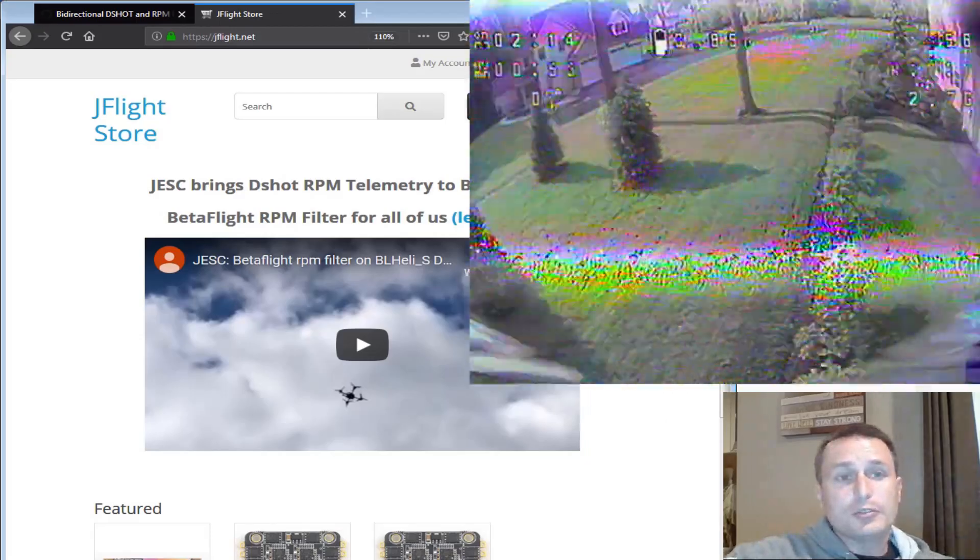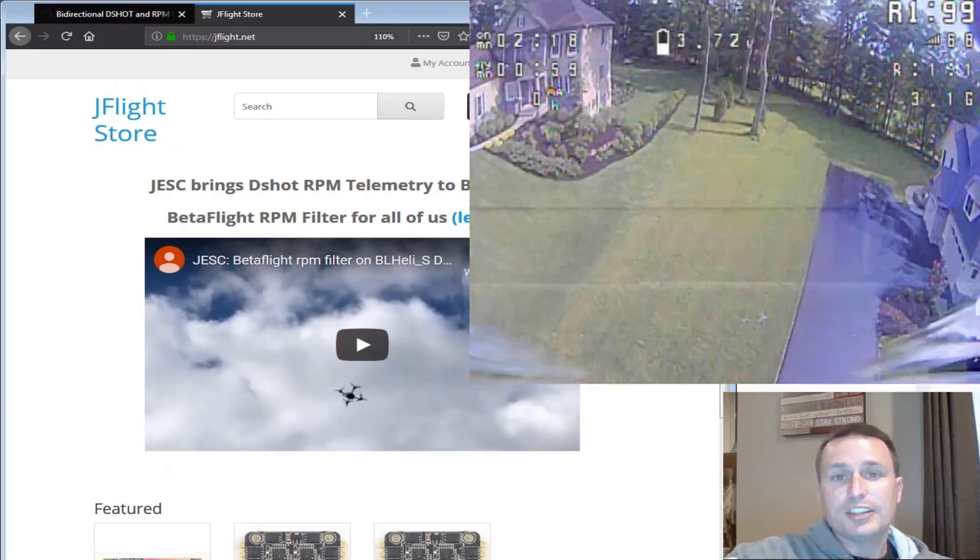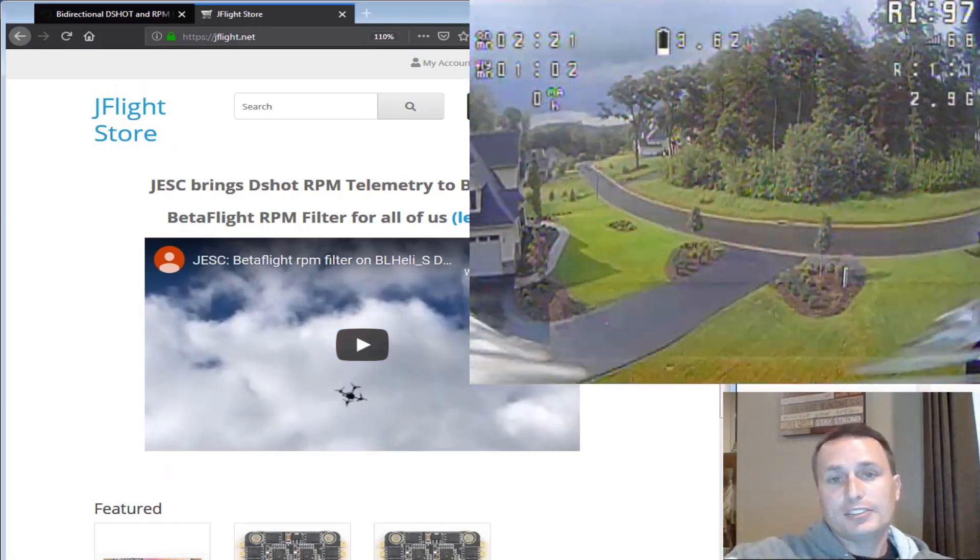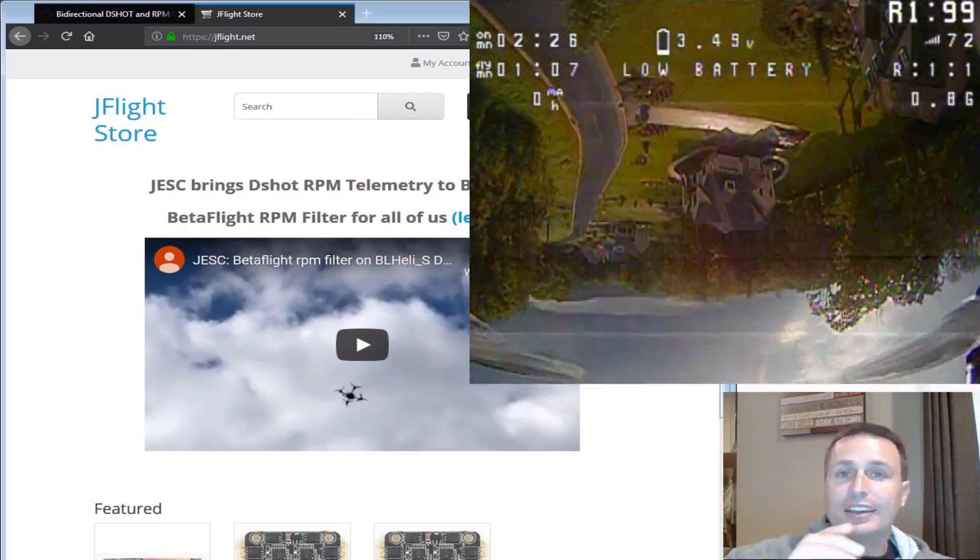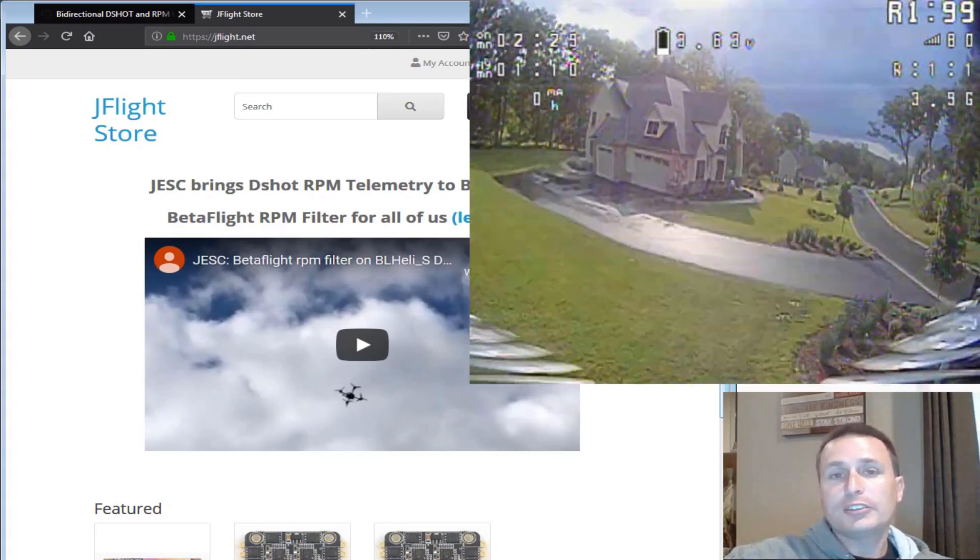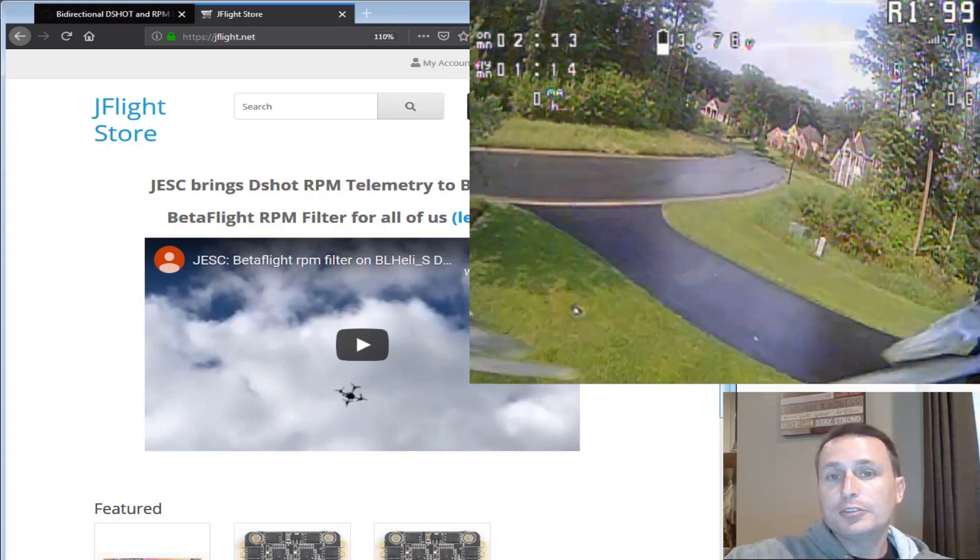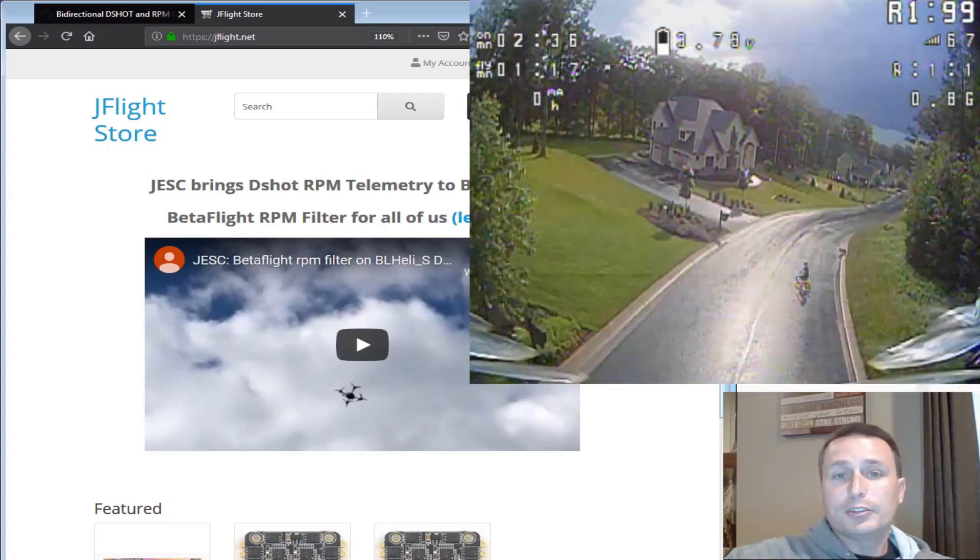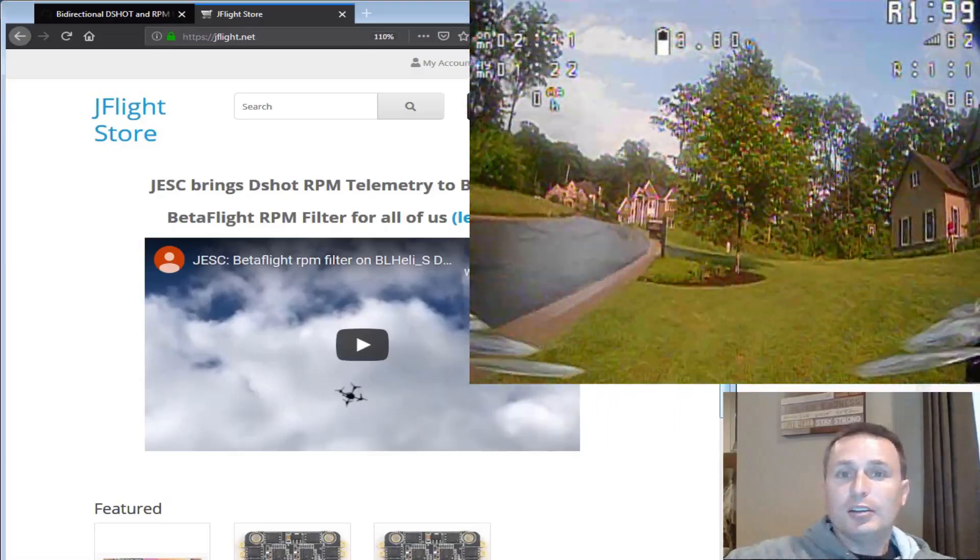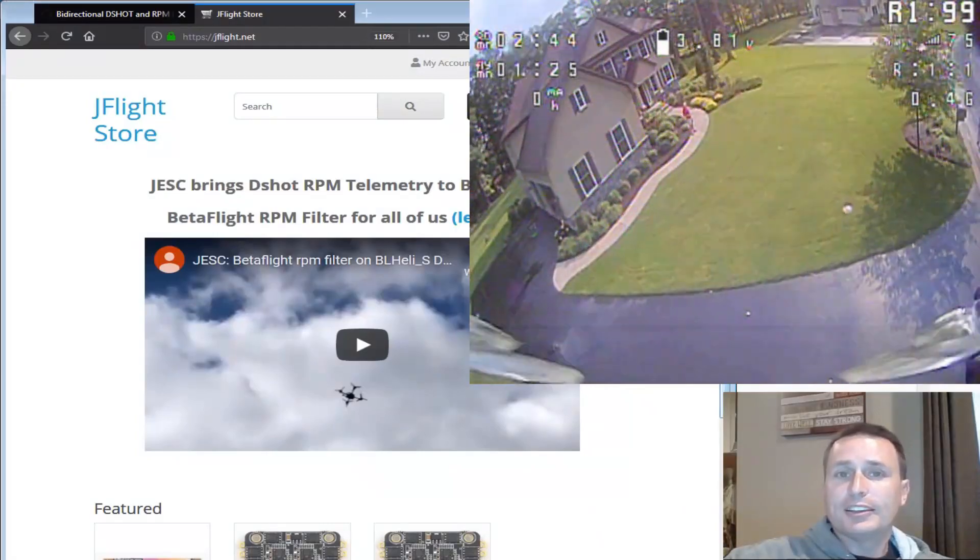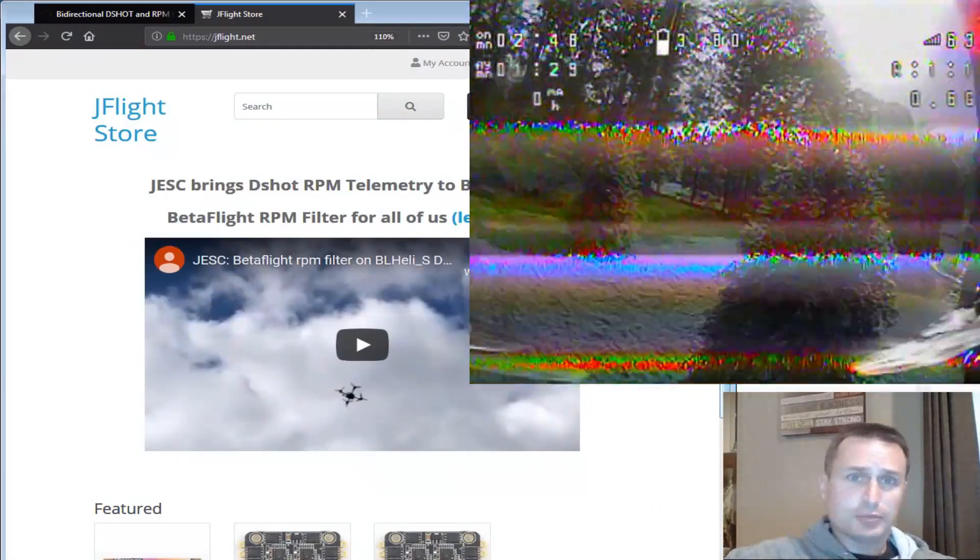So you can see if you go to jflight.net, this is the website where you can get the J-ESC software that is a companion to the BL-Heli S firmware that you can put on your ESCs. Now, again, this is only for ESCs that are currently running BL-Heli S. If you have a BL-Heli 32 ESC, you would just load the BL-Heli 32 firmware that supports the bi-directional for the RPM filter, which we covered in a different video. So this is ESCs that are BL-Heli S.